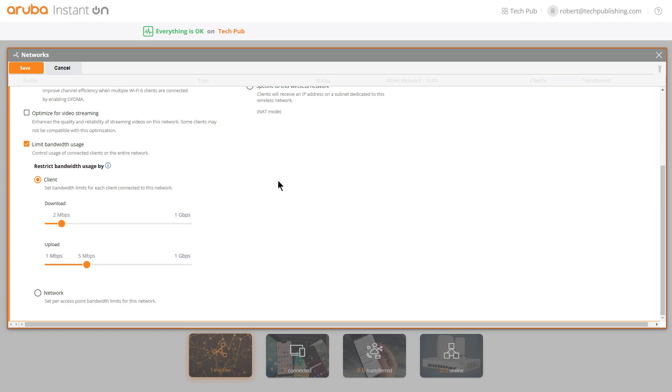One way you can tell how much access you have is by going to google.com and typing in a speed test, and it'll tell you what your speed is while you're on the Wi-Fi network. That way you can properly throttle how much each user is going to get.